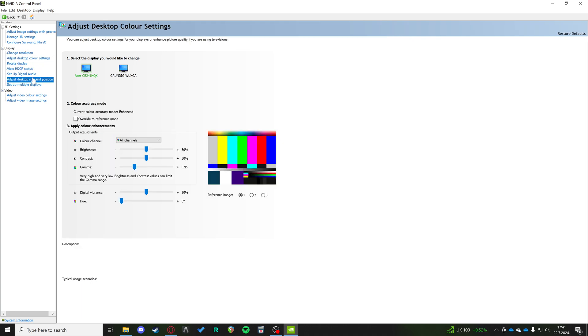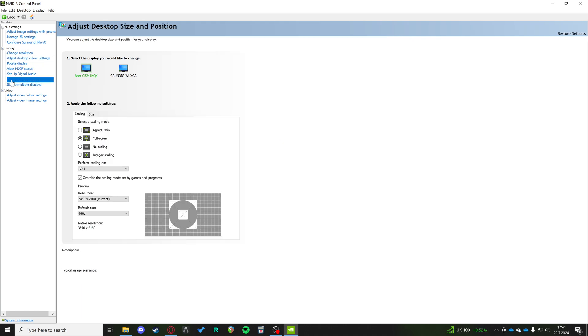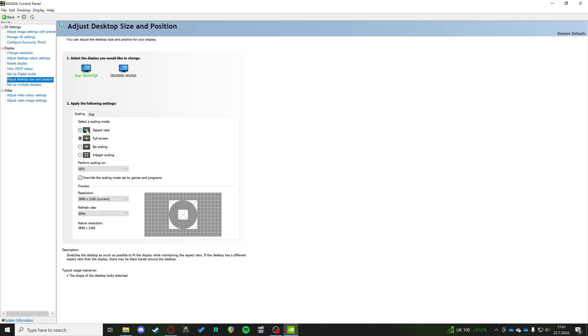have to do is go to Adjust Desktop Size and Position and make sure this is on Full Screen. If this is on Aspect Ratio, that's the main problem causing the black bars. On Full Screen, it will automatically stretch it all over your screen and not leave you with any black bars.